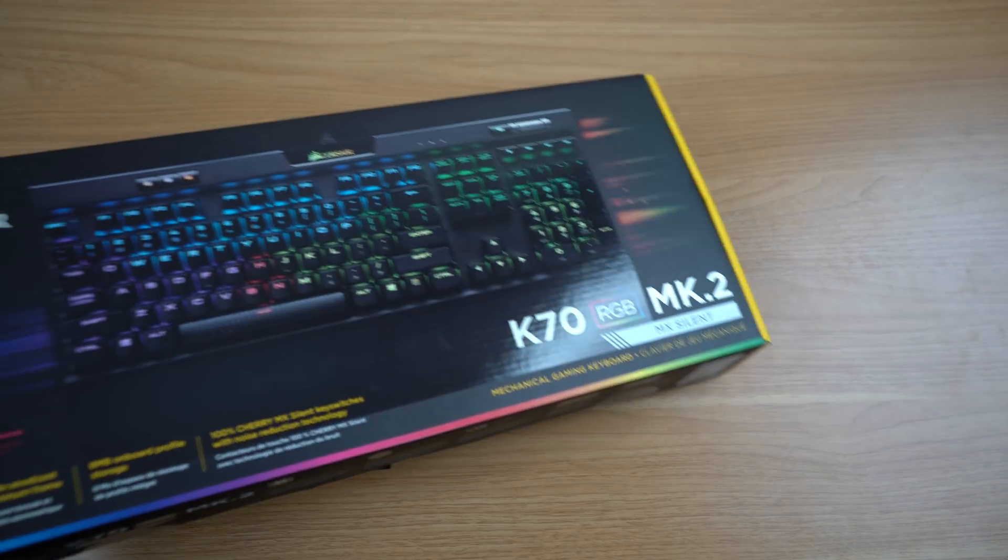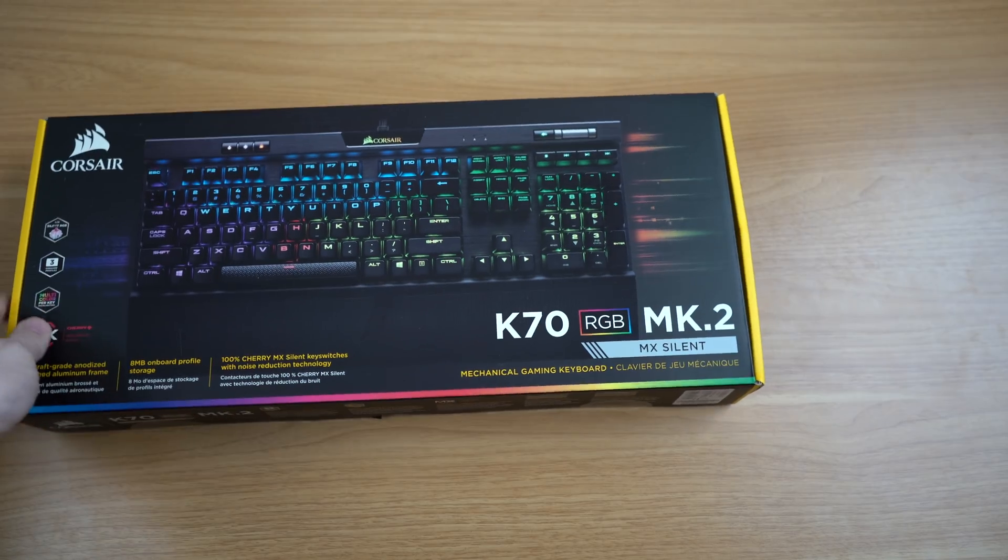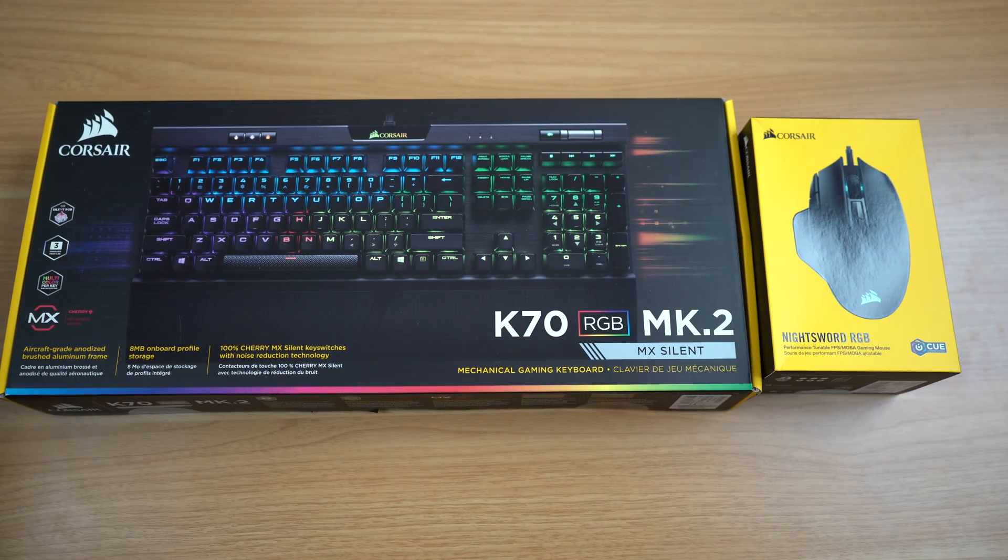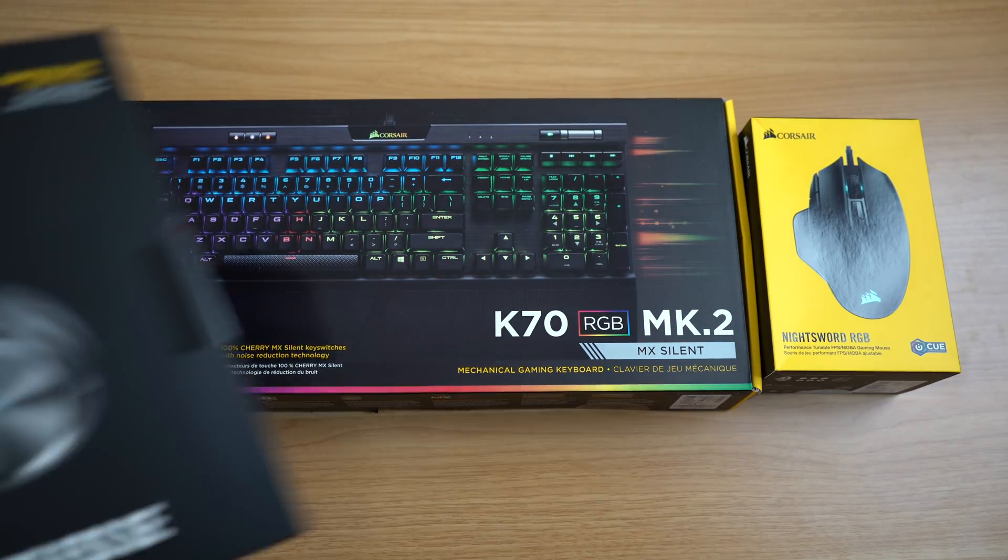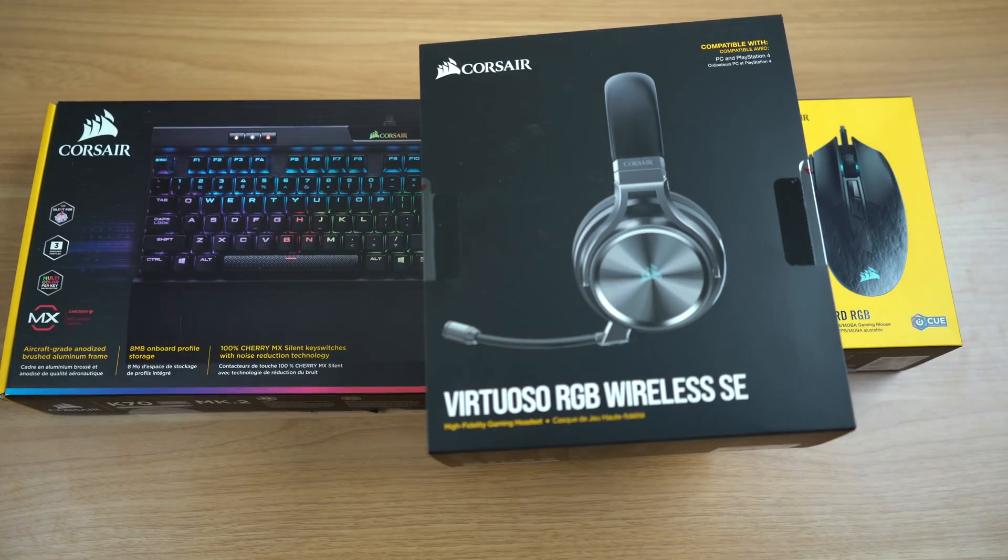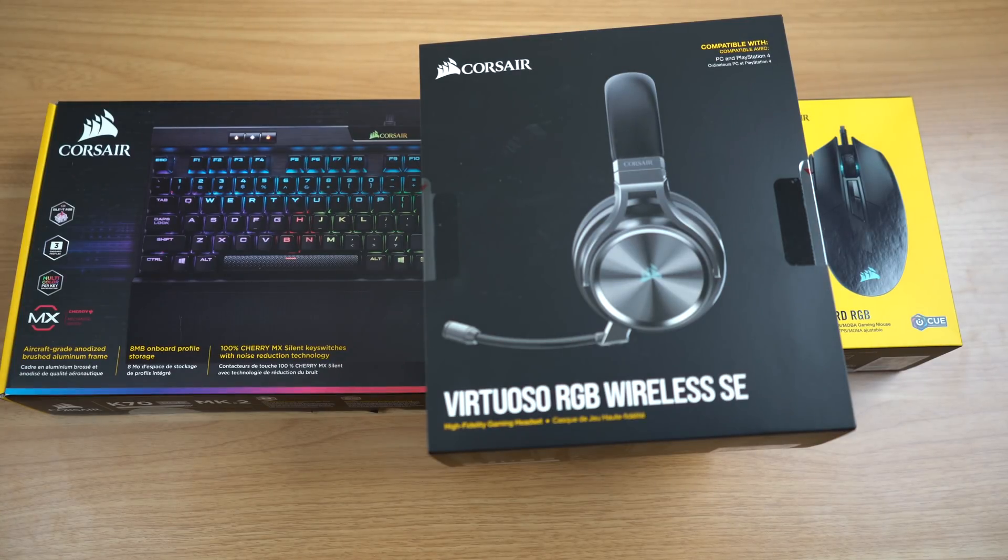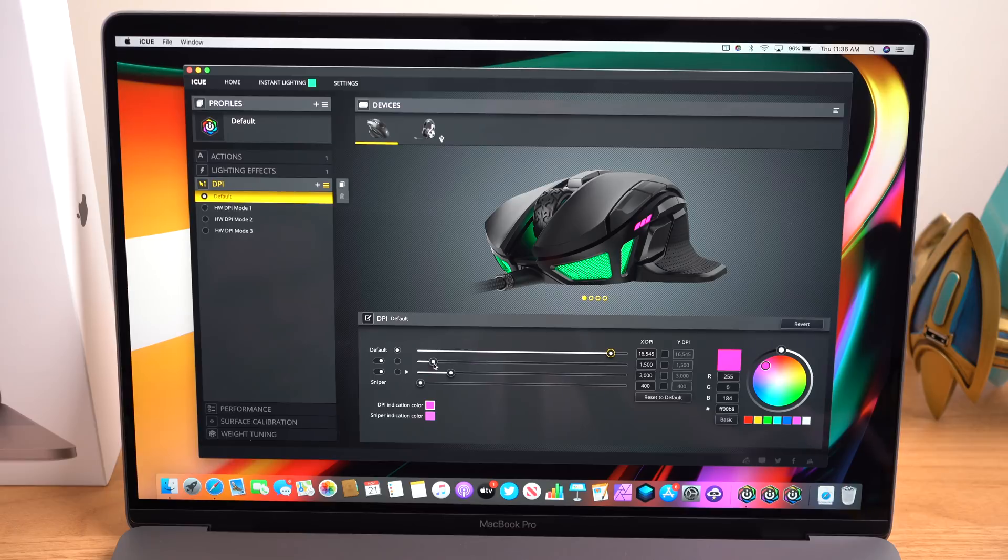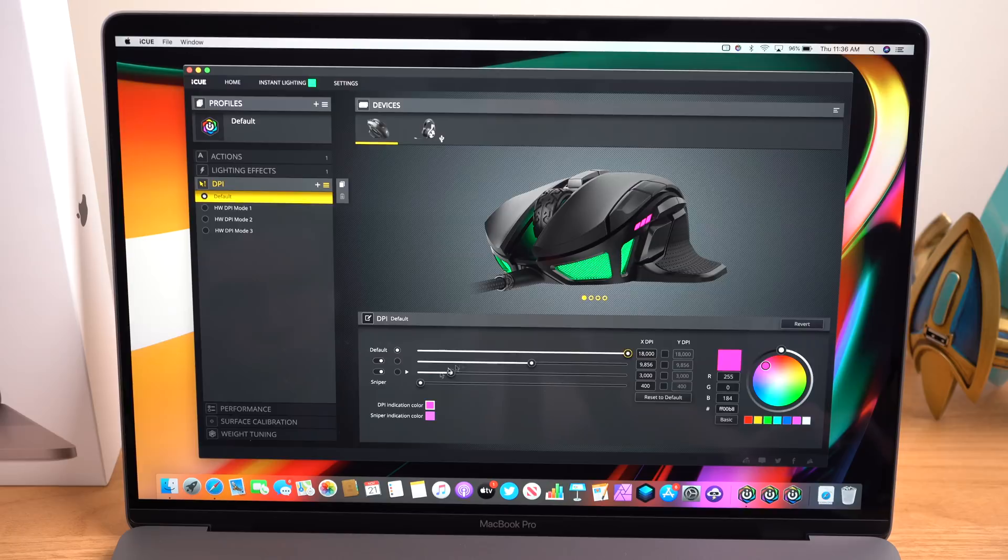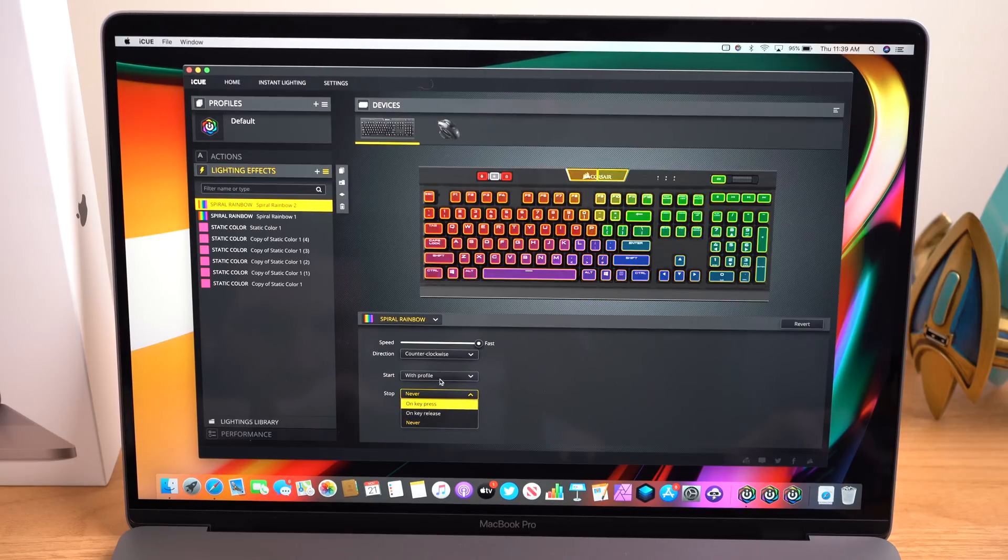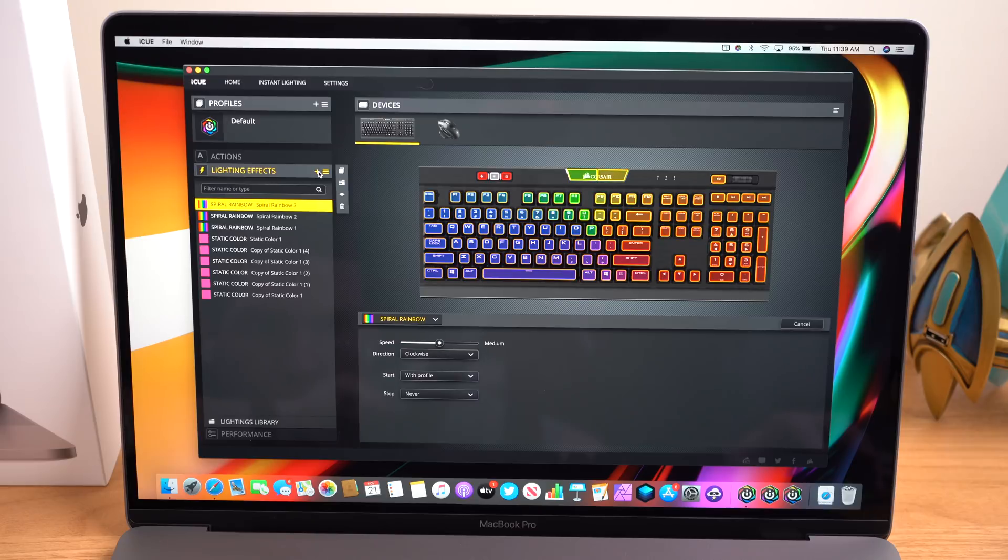I wanted to give a huge shout-out to Corsair for sending over a bunch of their gaming peripherals, like the Night Sword RGB Mouse, K70 Mark II Keyboard, and Virtuoso RGB Wireless Gaming Headset. Corsair isn't even sponsoring this video, but they wanted me to check out their IQ software, which is now available on the Mac for the first time. This IQ software lets you completely customize all of your Corsair gaming peripherals, so you can adjust the lighting effects on your mouse and keyboard with amazing presets like Rainbow, Rain, Void, and more.